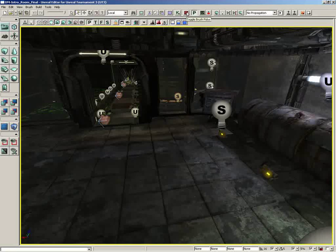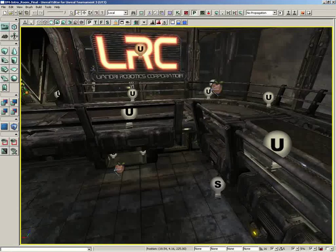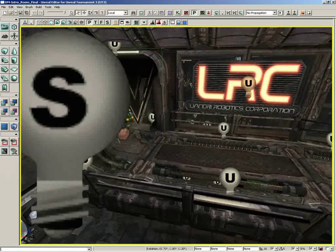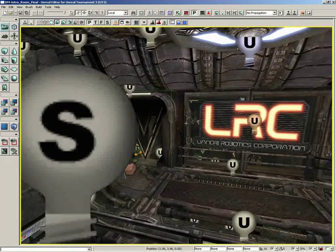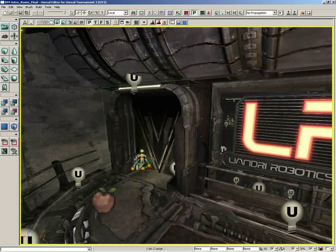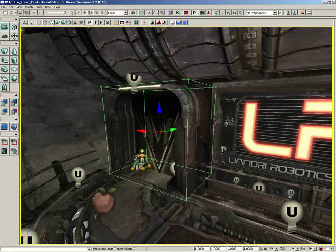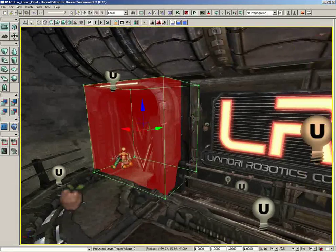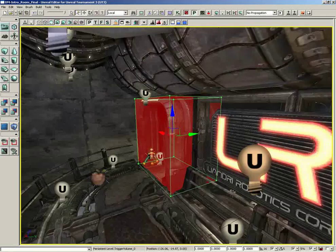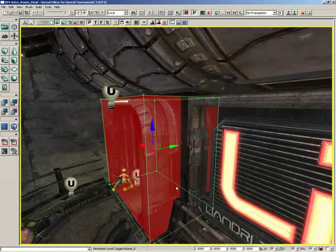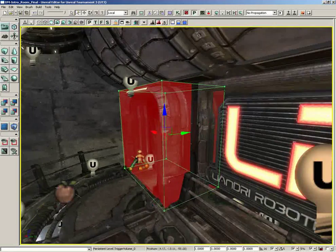Next to this, we have Toggle Brush Polys, which is going to be most useful on any brush whose sides are invisible, such as this volume here. If I select this volume and toggle on show brush polys, we can see those. So those are actually the polygons of that brush, and you can see where they're sticking through the geometry.